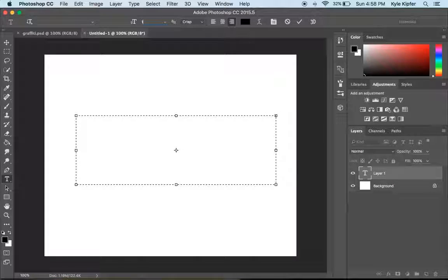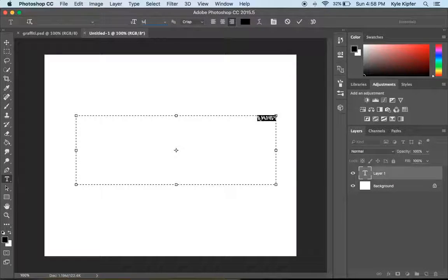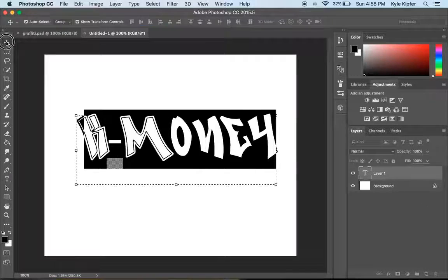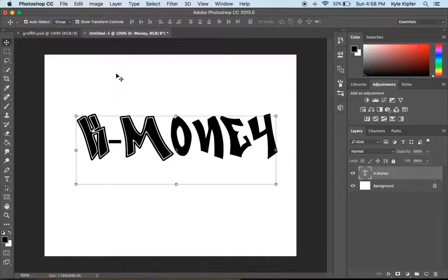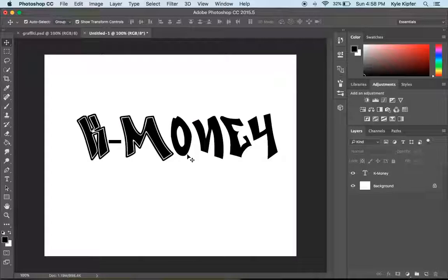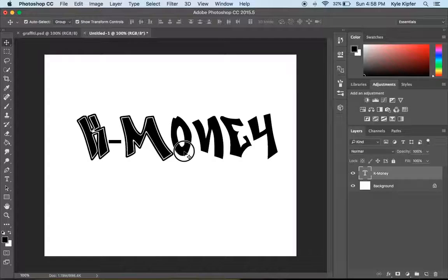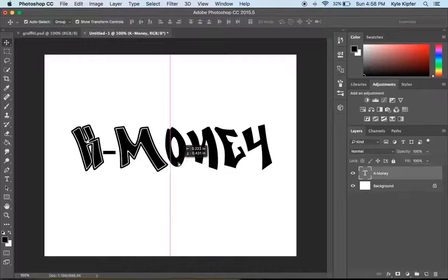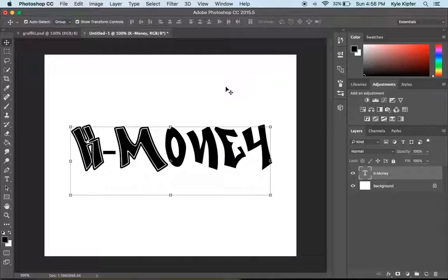That's looking pretty good. 145. Nice. That's pretty good to settle with. So this would be my graffiti font here.